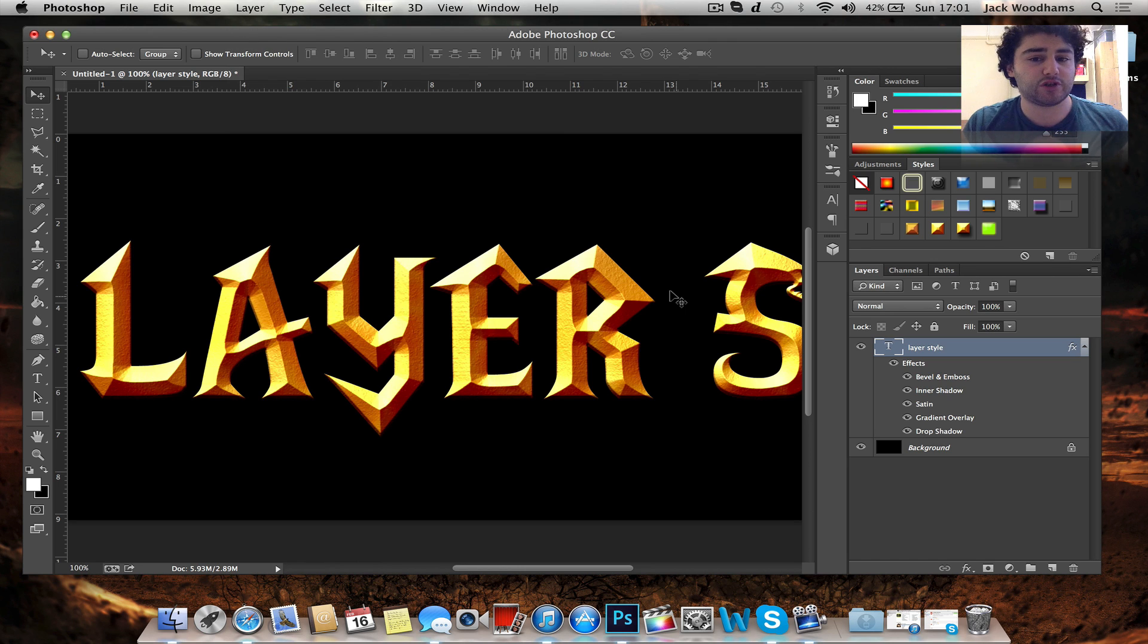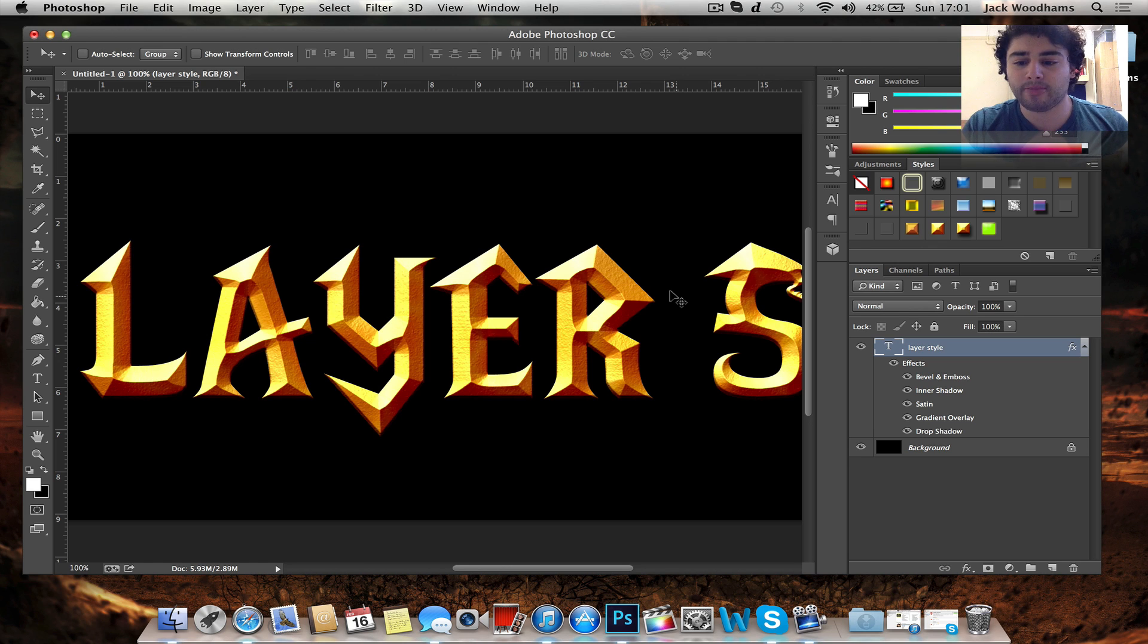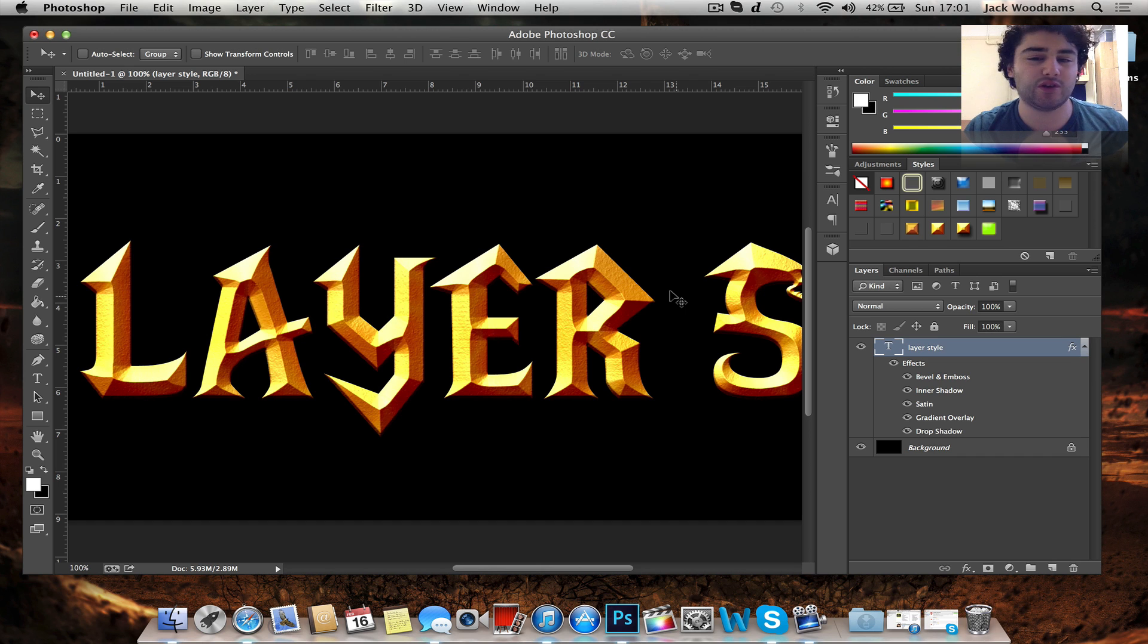But that's basically it for this tutorial. I hope it's been really useful. It's a really good tip and it's a nice way of adjusting your styles without having to do it all manually because that's how I used to do it before.